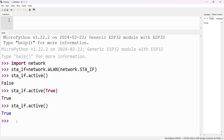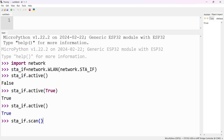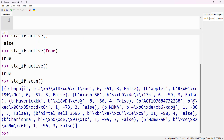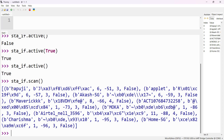Once the Station is active, we can scan for the nearest networks: sta_if.scan(). Use this method to scan for nearest networks. We can see these networks: Bapuji, Applet, Akash. These are the different networks available nearby. You can also see your own Wi-Fi networks near you. This is how you can scan.